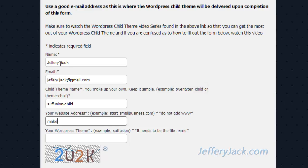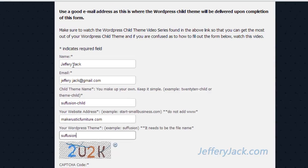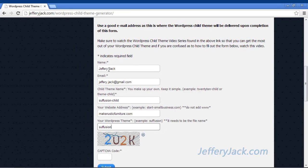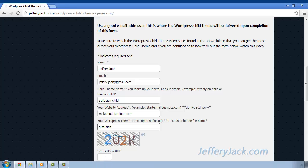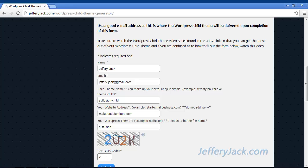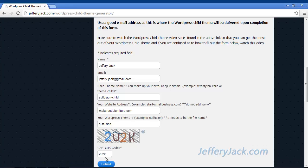In the next field, you will enter the domain name of your website without the www in the front. And in the final field, you will enter the name of the theme that you're wanting to make the child theme for. For this tutorial, since we want the child theme to be for the suffusion theme, we would enter the word suffusion. After you have done this, you will click submit.